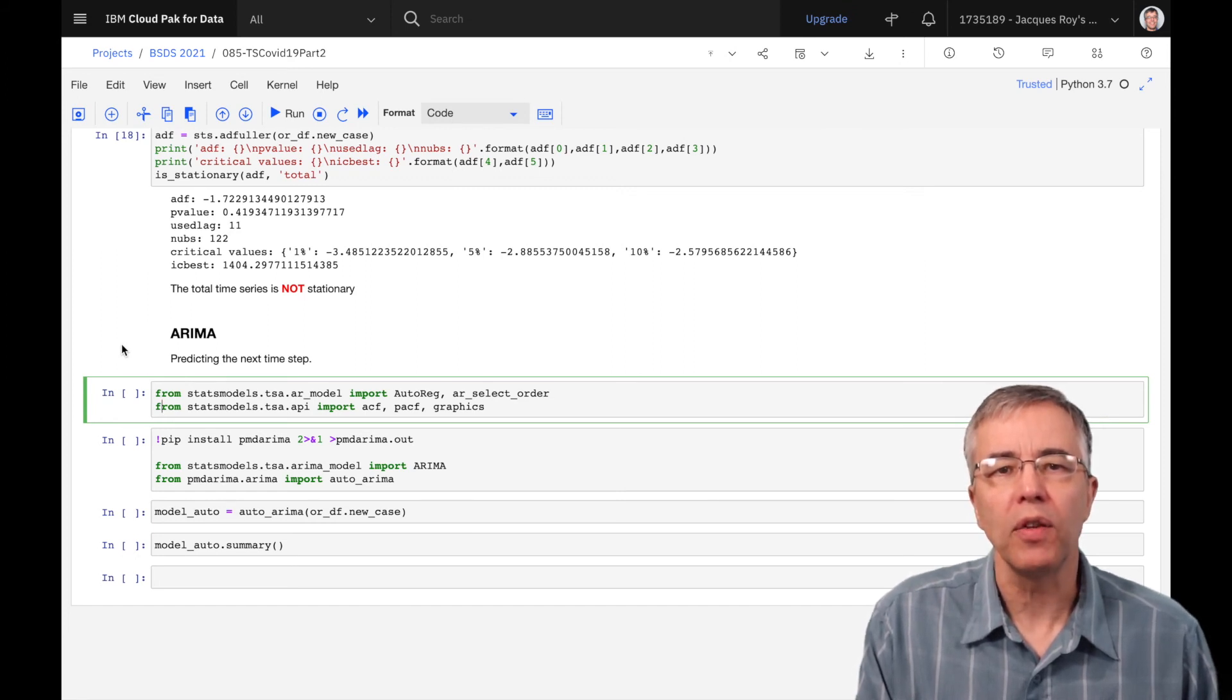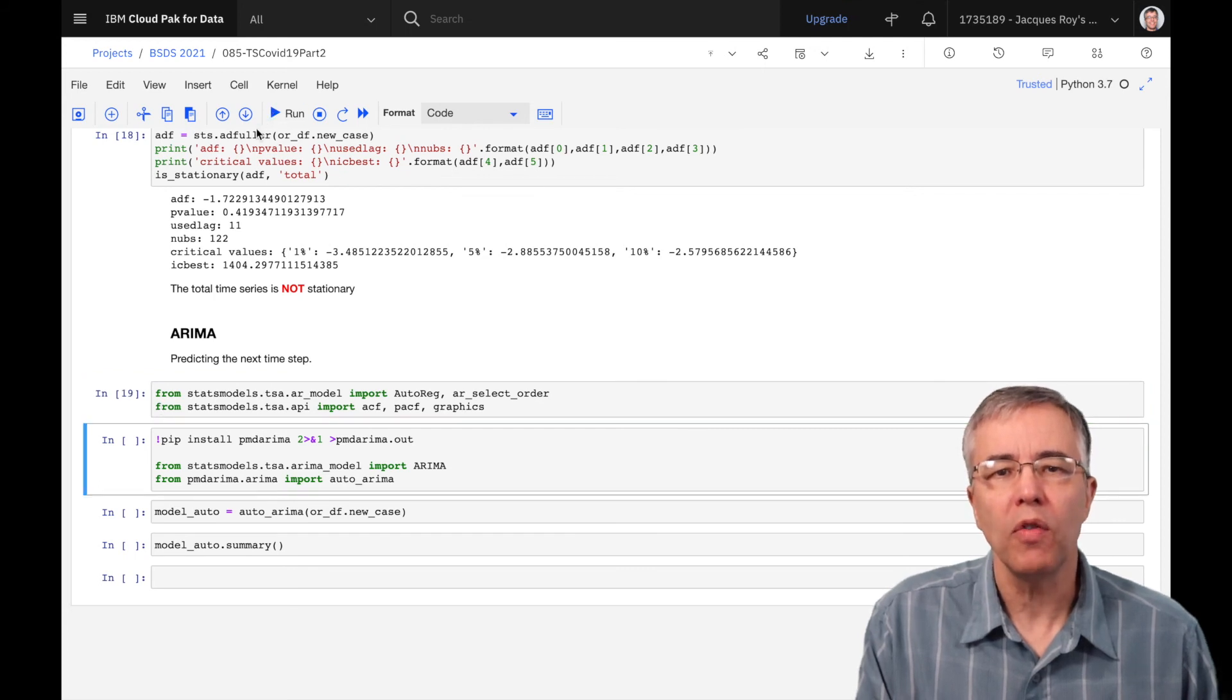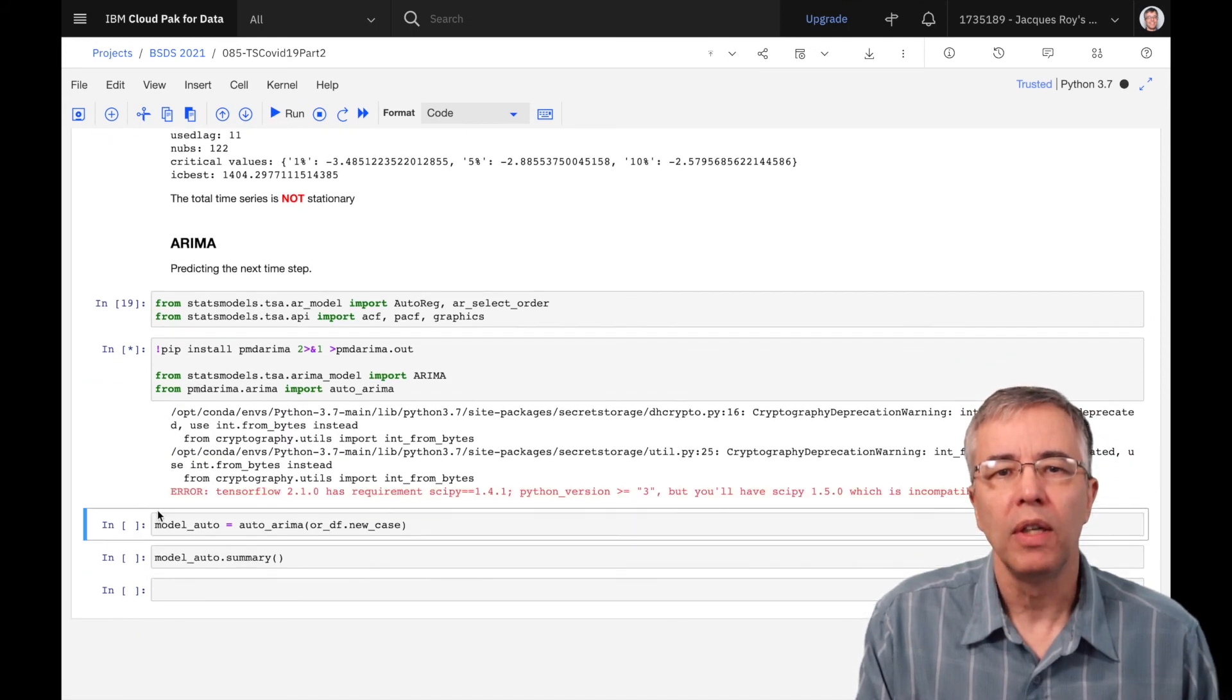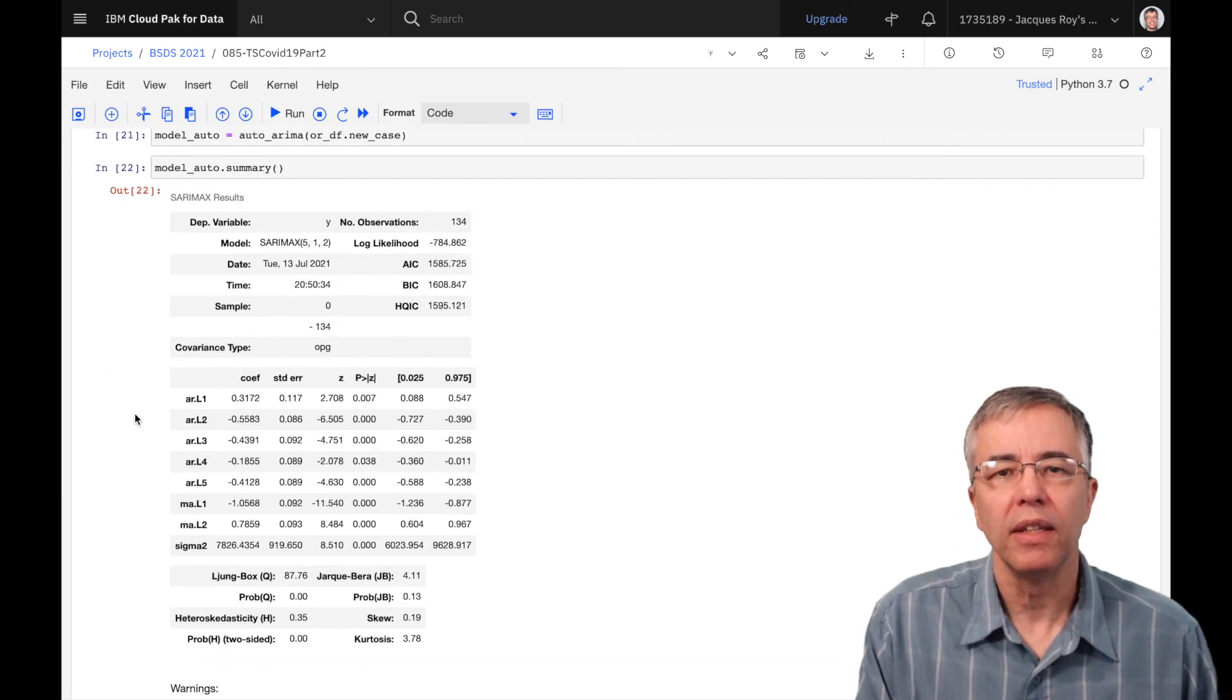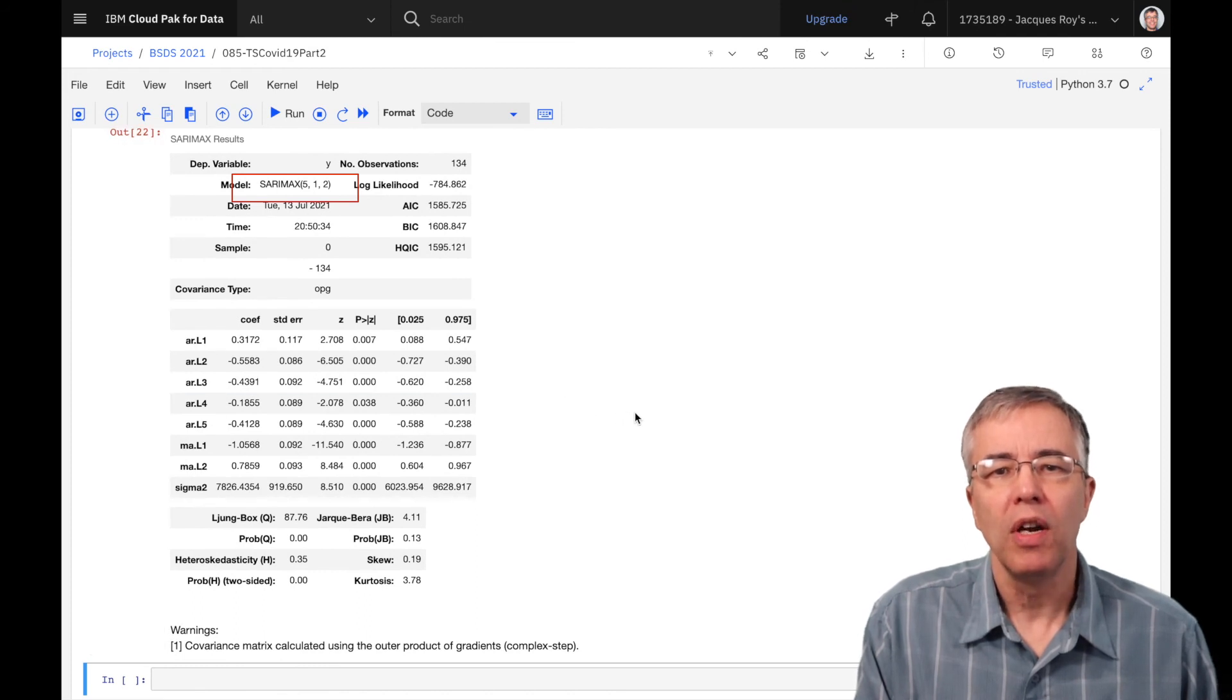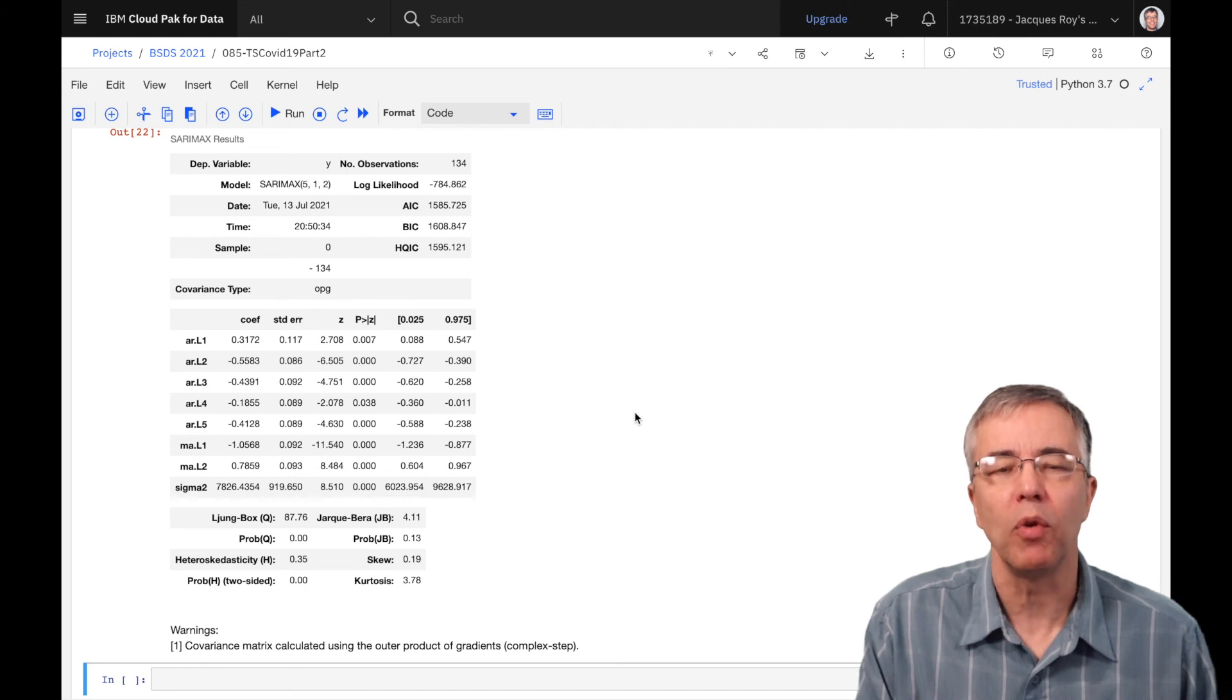In here, instead of trying to figure out those values, we use the auto-ARIMA function that saves us all this trouble. The result is a SARIMA model that includes seasonality. It is using five previous values for auto-regression, one step of integration for stationarity, and two previous values for moving average. It's a lot easier than iterating through a bunch of steps to figure out these optimal values.